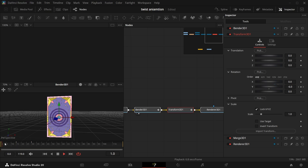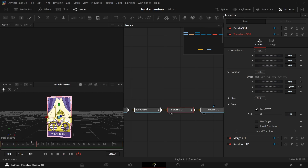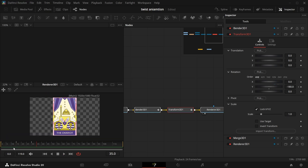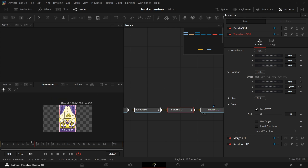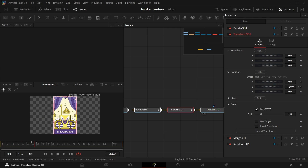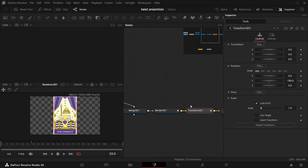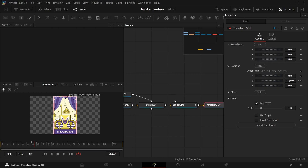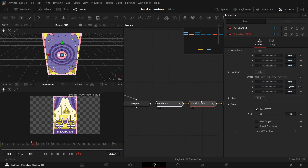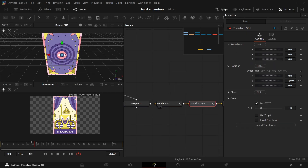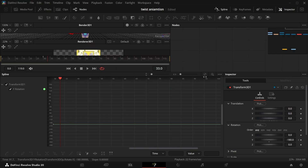In Transform, add a keyframe on Y rotation. Go to frame 30 and make it minus 180 to give it a clockwise rotation. Now we have the animation. It's already done and it's so easy — compared to After Effects I think it's much faster.